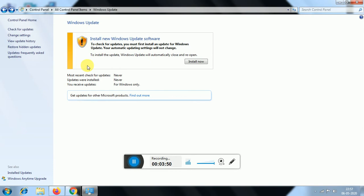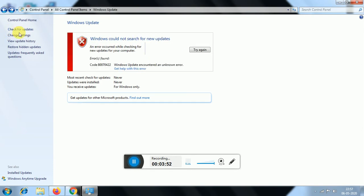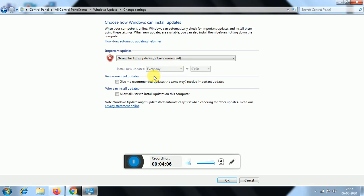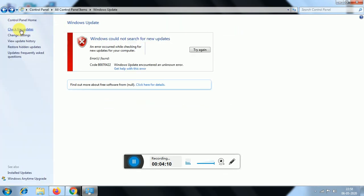If you want to update Windows, you can check for updates. You can install a new update or change to a new update. You can also check for new updates or stop the update entirely.